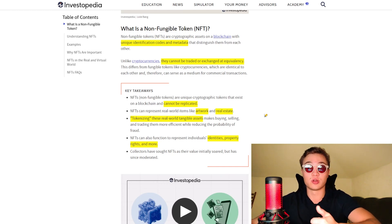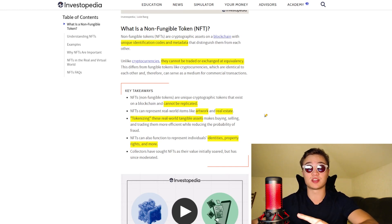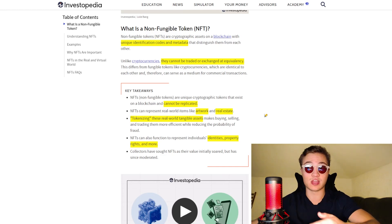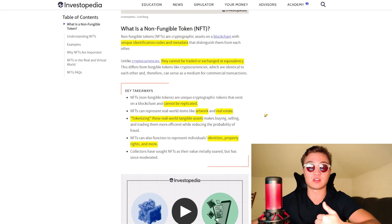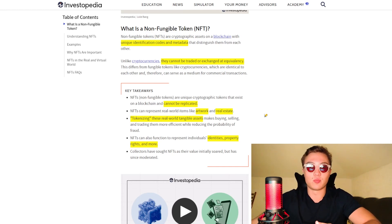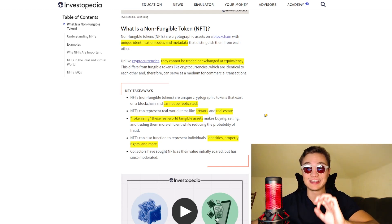Artwork, real estate, and other types of real-world tangible items can be represented through NFTs. When you tokenize an asset or one of these tangible assets, it makes buying, selling, and trading them more efficient and less likely to involve fraud. It makes the trading faster, it makes you avoid a lot of paperwork, and it gives you a more streamlined process. Efficiency on the blockchain is key.